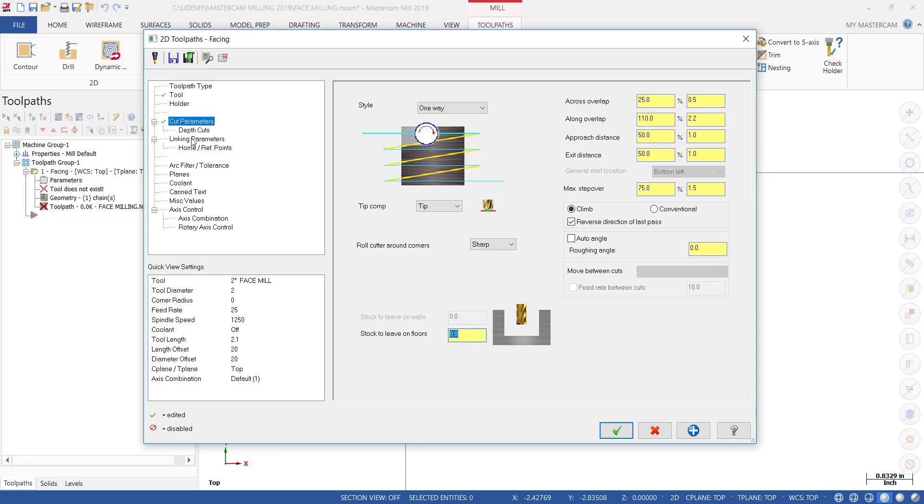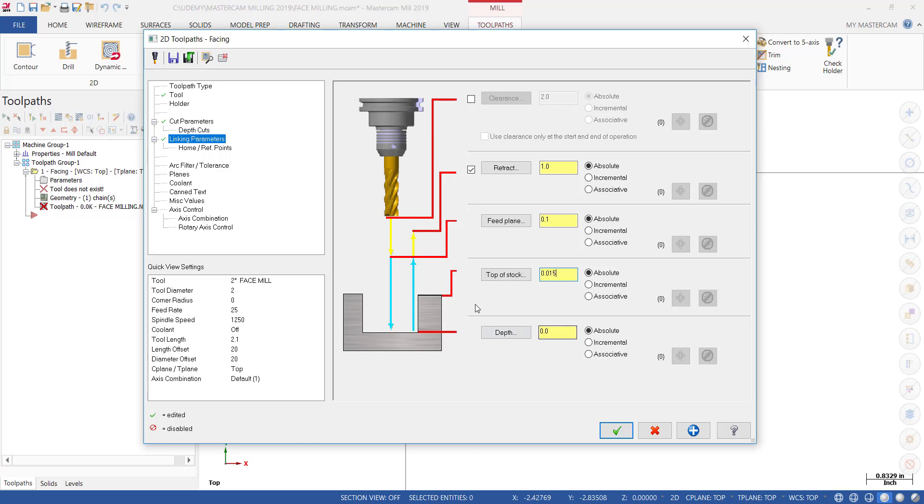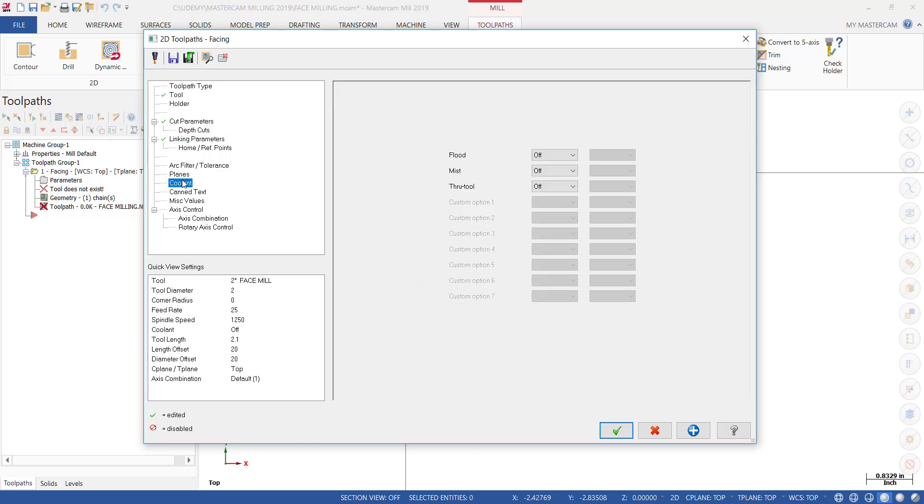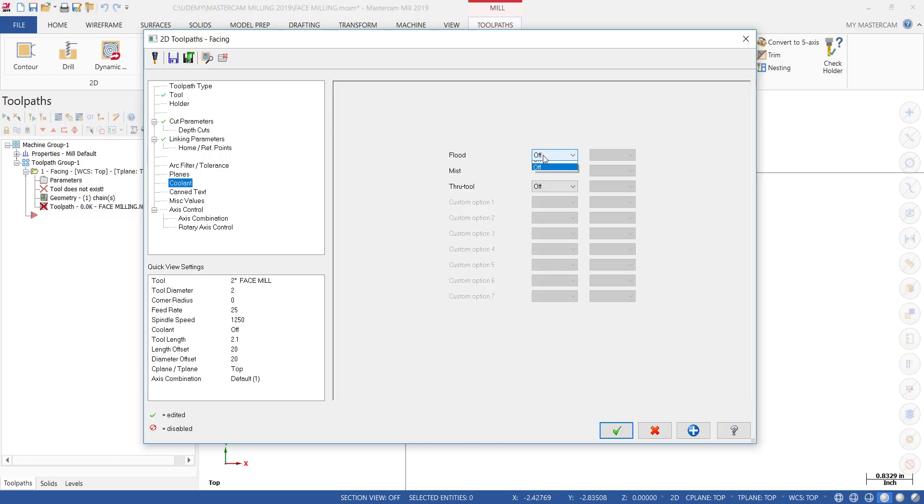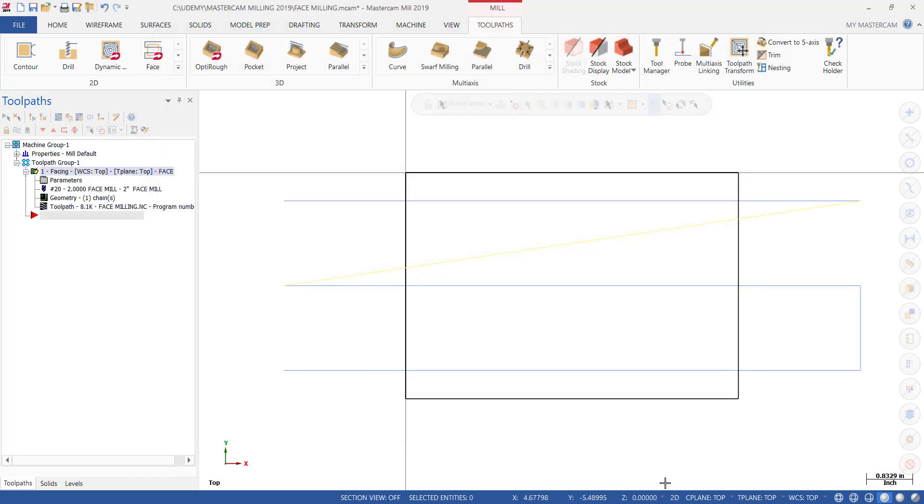Then the next thing we do is go to Linking Parameters. We want to make sure that everything is set to Absolute. We want our retract set to one inch, feed plane to 0.1, top of stock—let's say that we only have 15 thousandths to take off—and our final Z-depth is zero. Then click on Coolant and turn it on. That is the minimum you're going to need to do a facing operation. Let's see what the toolpaths look like, just letting everything pretty much default out. Click the OK button.